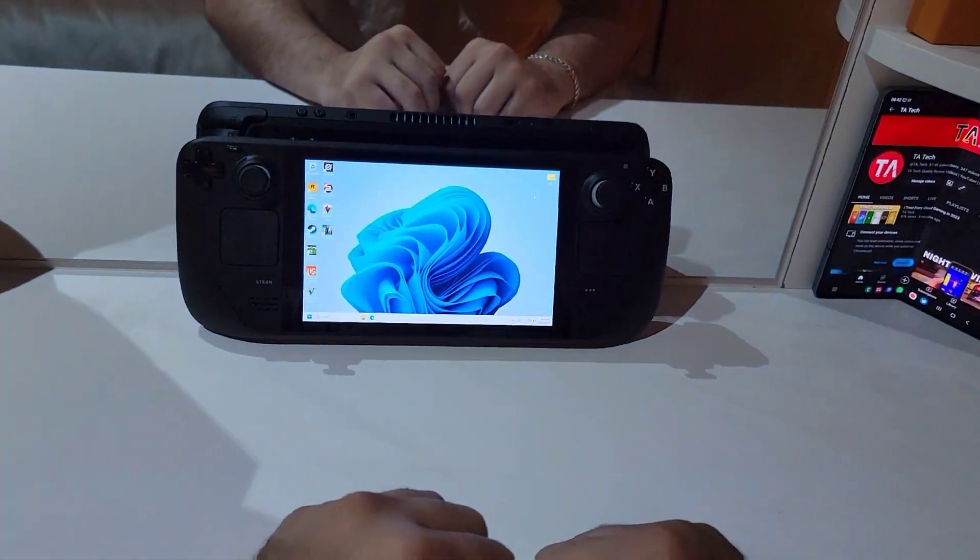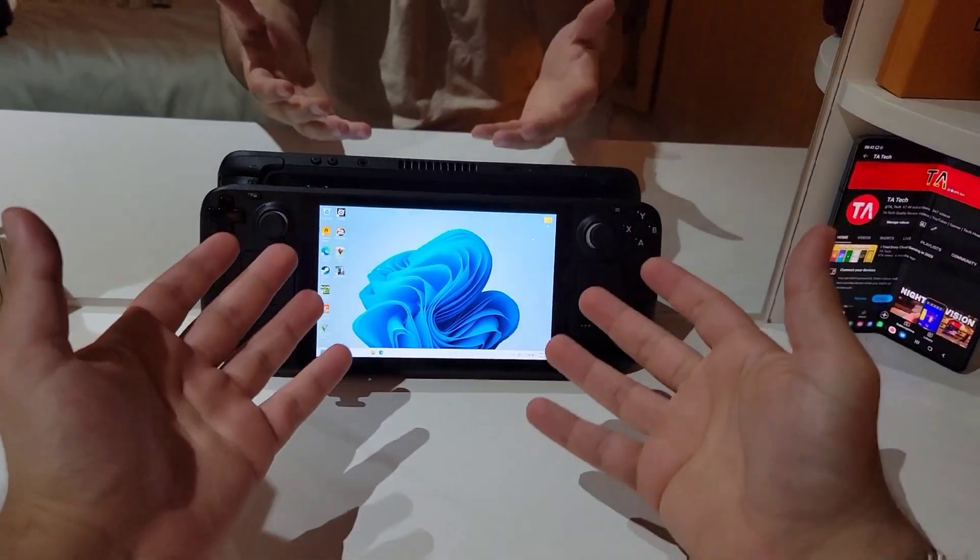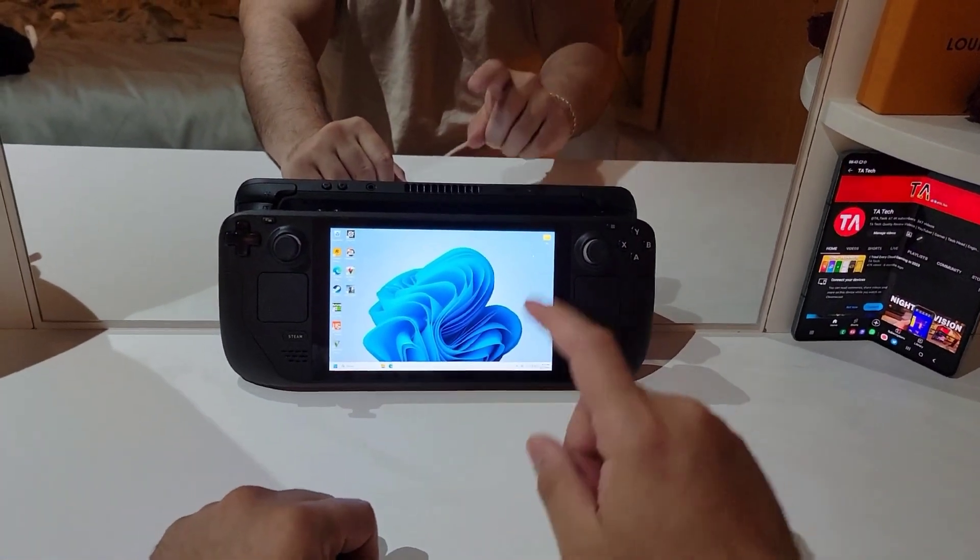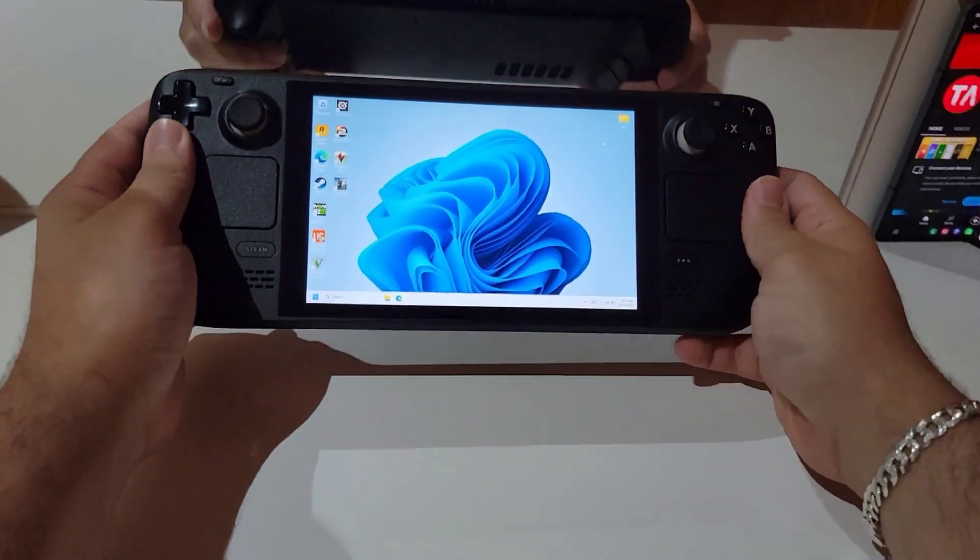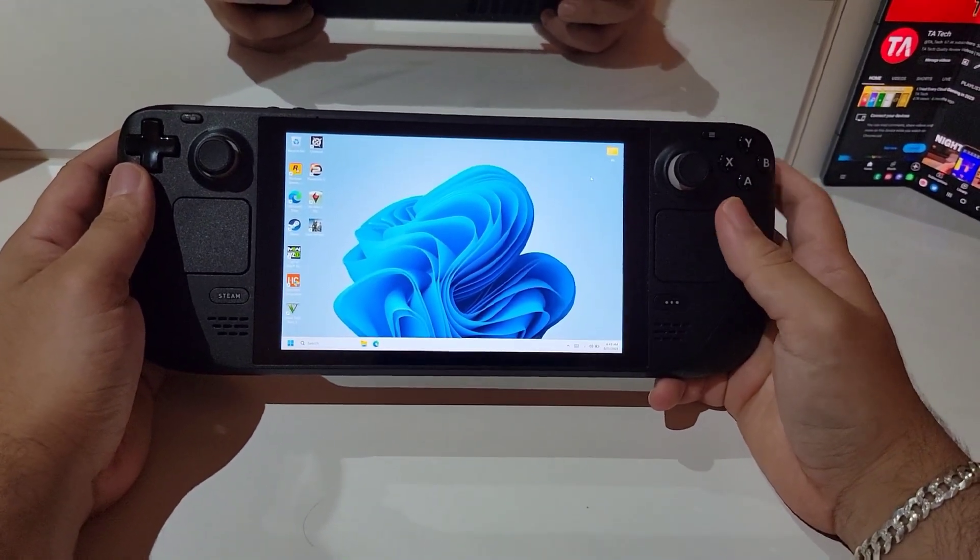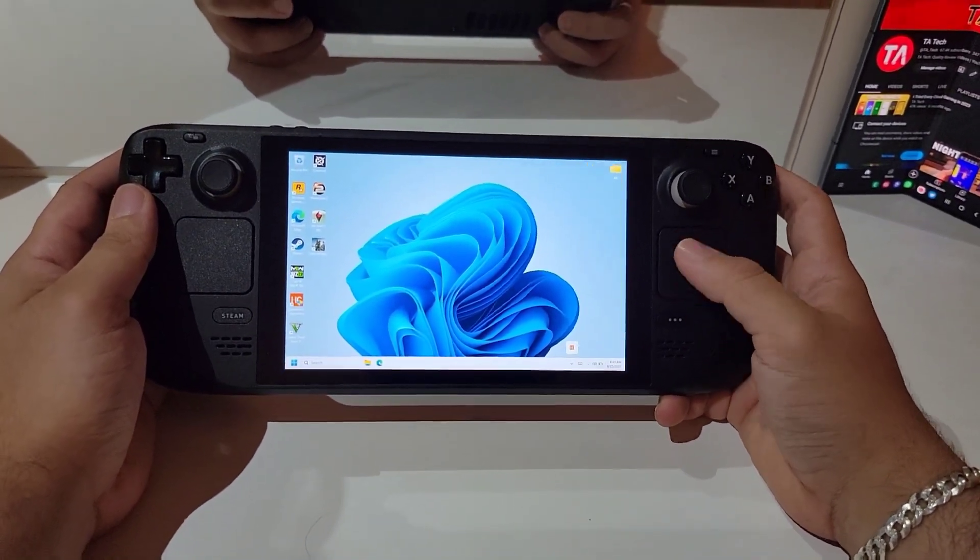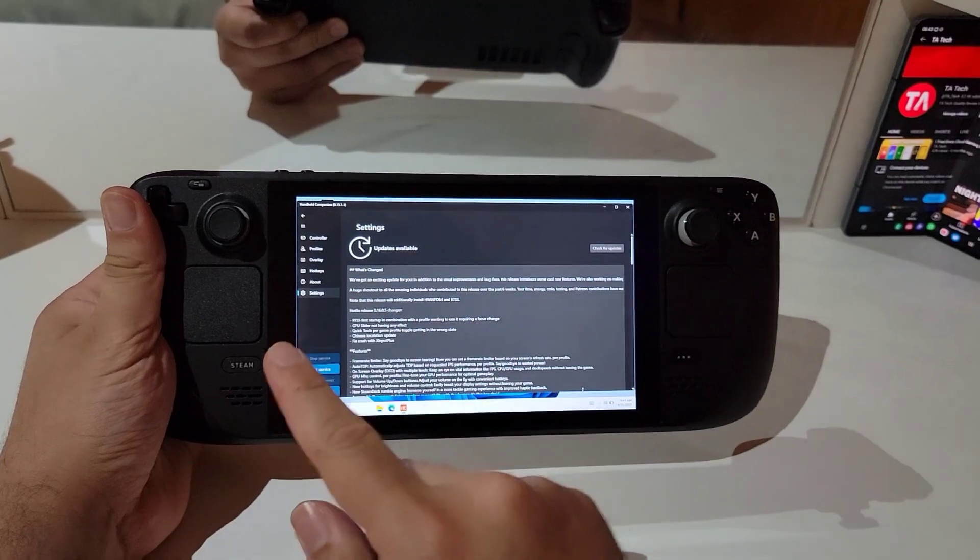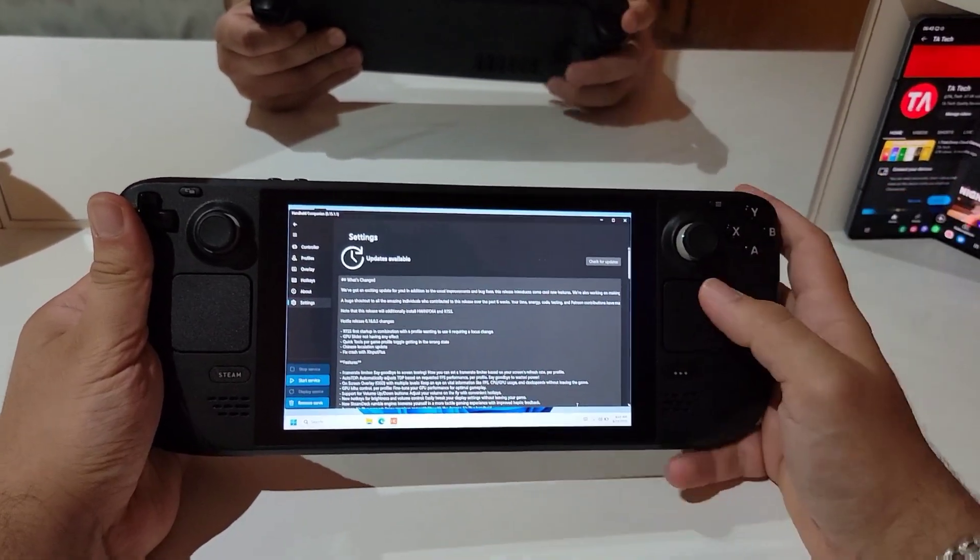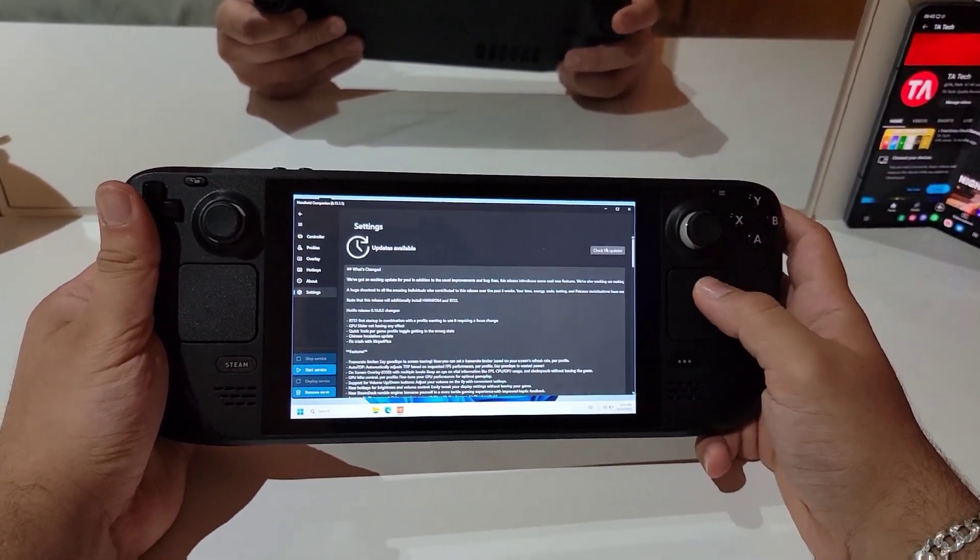Okay, welcome back again. So now let's talk about the new features that we got in the handheld companion update on the Steam Deck. So first, let's start our handheld companion. Normally, it's minimized in the tray hiding down there. So let's find it and start it and go through these features. Before we go through these features, we need to update our handheld companion.